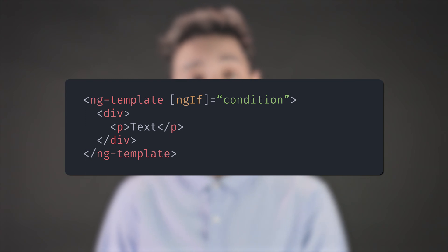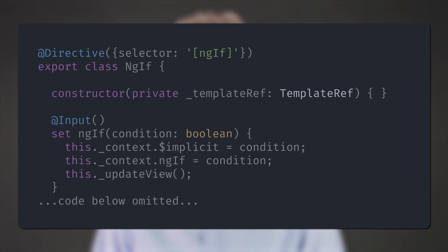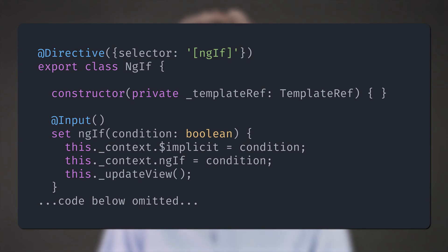That's how ng-if works. Angular parses the ng-template, generating a template reference which is injected in the ng-if directive. If the condition passed to ng-if is true, the template gets rendered.